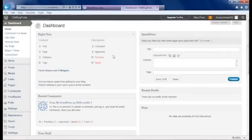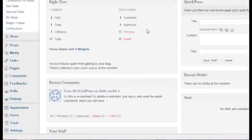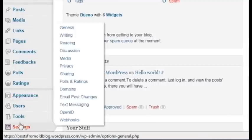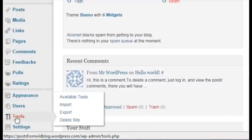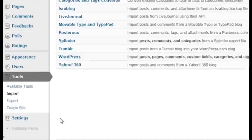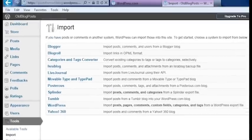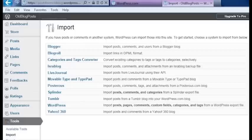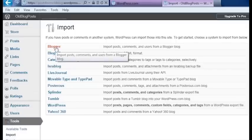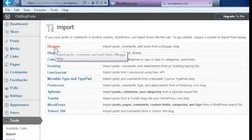Hover the cursor over Tools in the left-hand navigation. Click Import. Here you'll see a list of all the different blog engines from which WordPress can import content. Just click the link for the platform that you're working with.